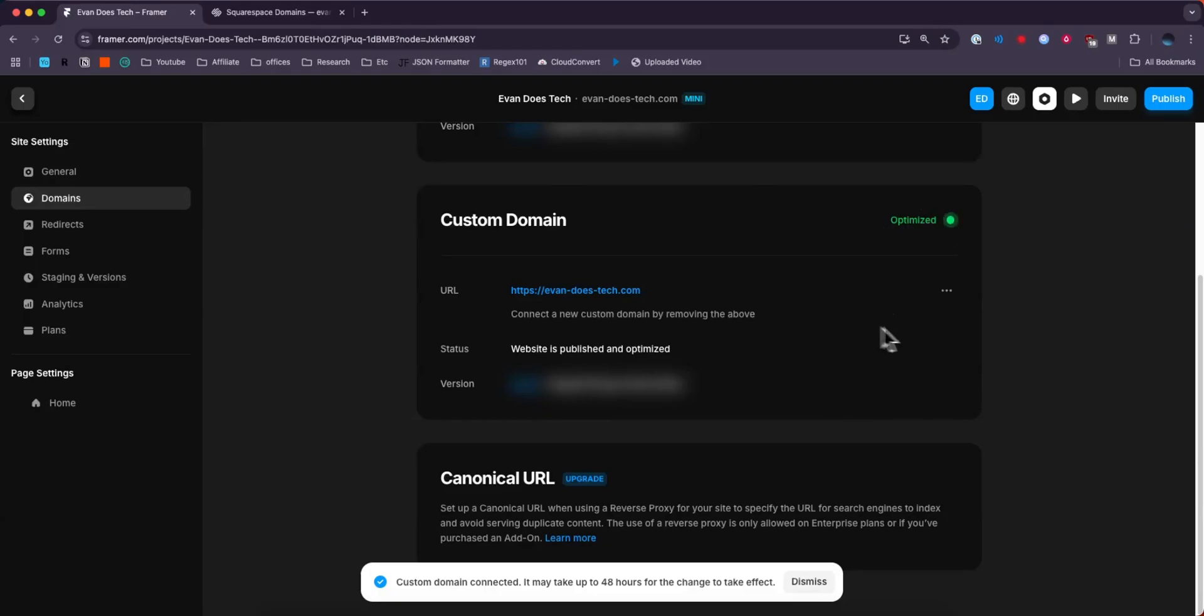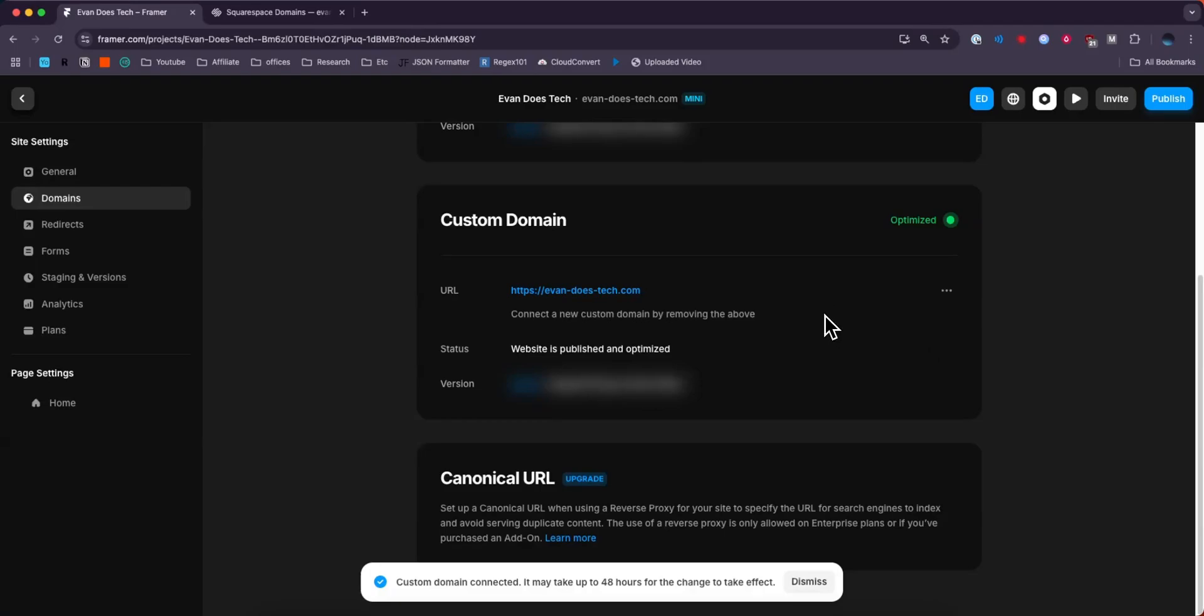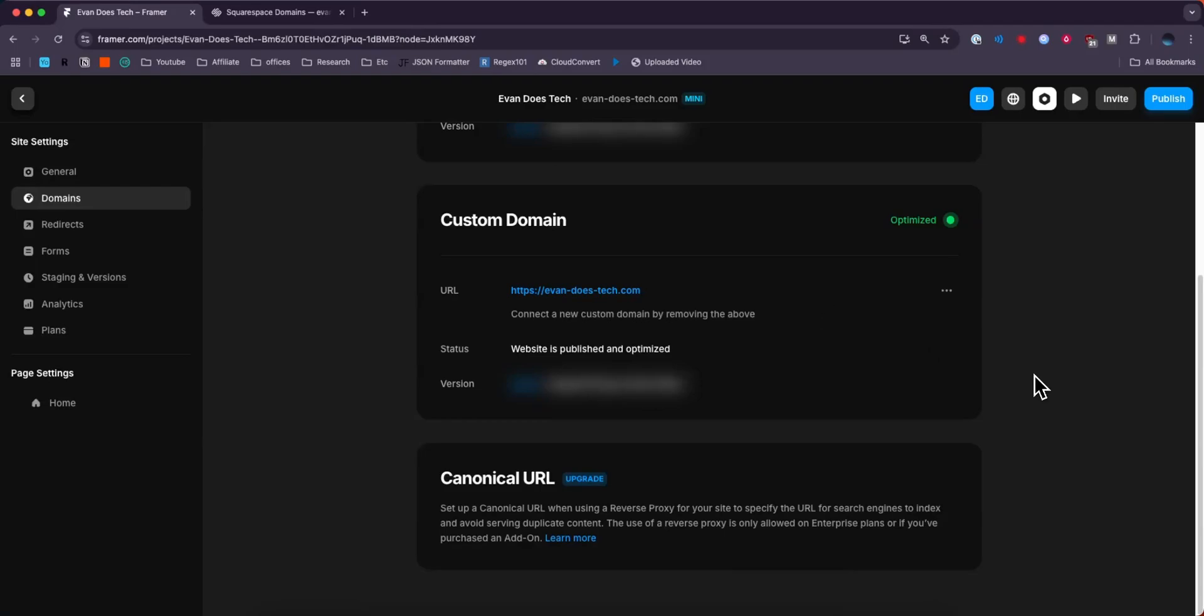If you don't see this, you might need to click the refresh button right here. It should be below this three dots right here. It also might take the domain some time to update across all of the servers. So if you don't see it just yet, just give it a little bit of time and it should eventually work. But that is how you can connect your Squarespace domain to your Framer website.